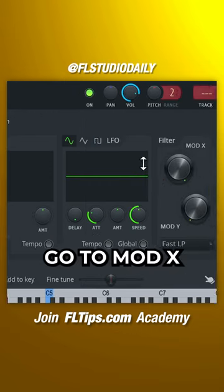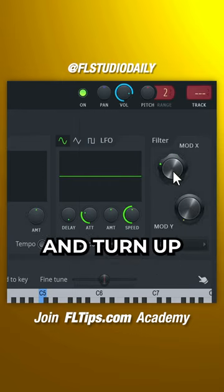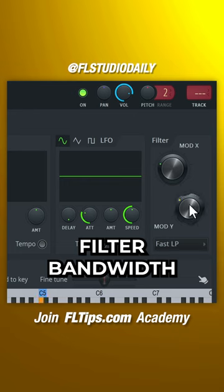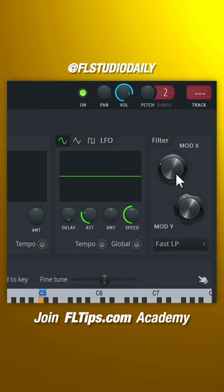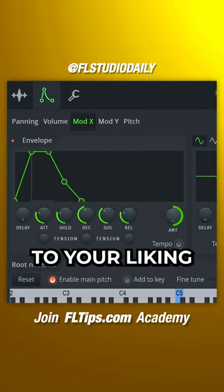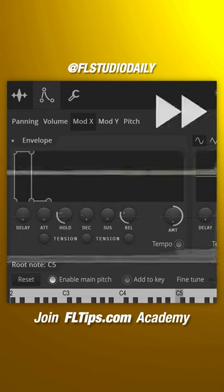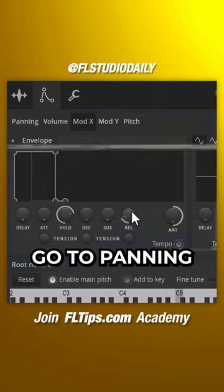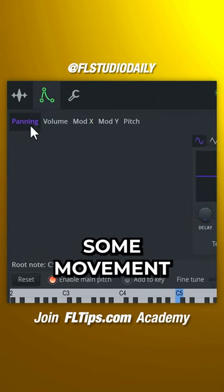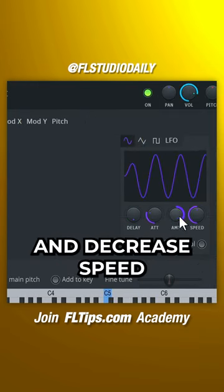Go to MODX and decrease the filter frequency and turn up filter bandwidth. Turn up Amount and adjust filter behavior to your liking. Go to Panning to add some movement by turning up Amount and decreasing speed.